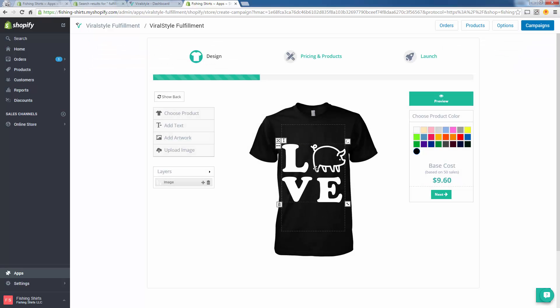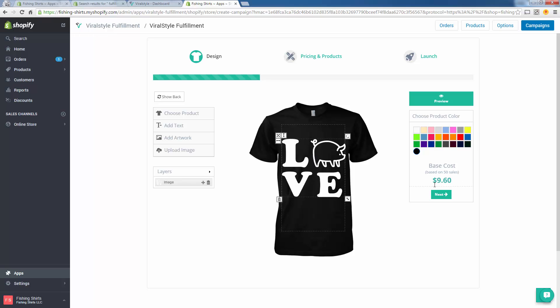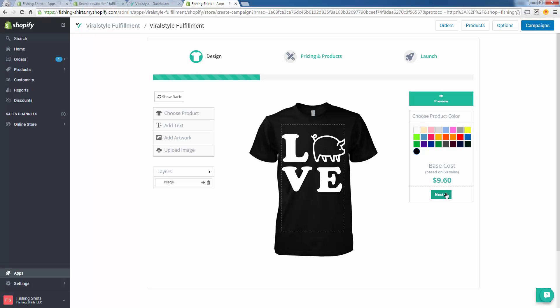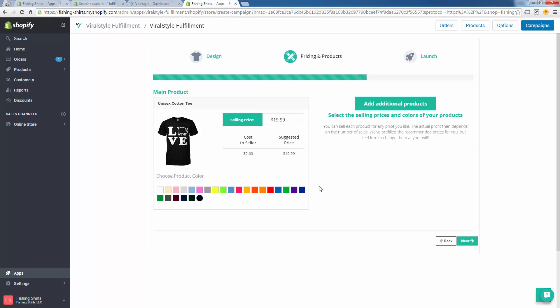I'm just going to take a random pig design just because that's what I randomly have over here. I'm simply uploading this design file that you would have received from your graphic designer, your t-shirt designer. You can see the price, the cost over here. The cost of the shirt is nine dollars and sixty cents if you're going to sell 50. ViralStyle doesn't care if you sell one or a hundred, they're going to print it no matter what. They do give bulk discounts, but they will print one. There's no minimums.